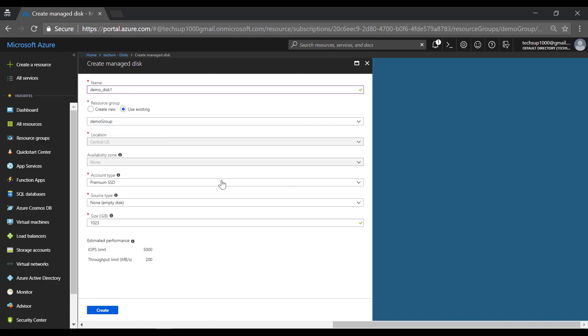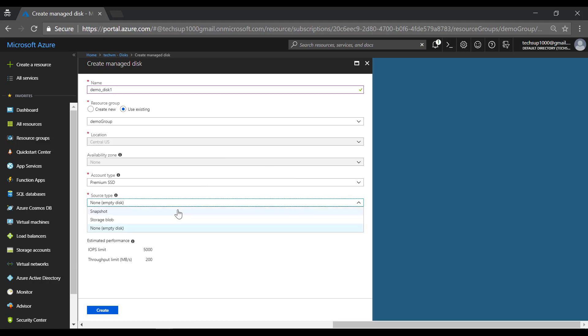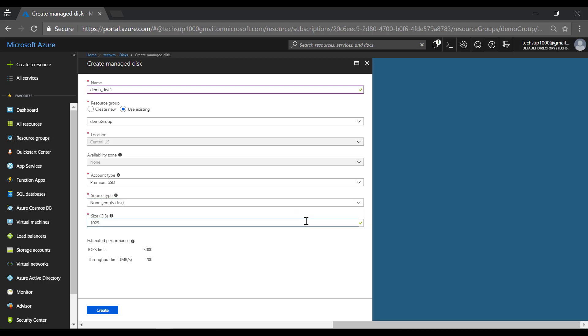I'm going to choose the account type as premium SSD. You can actually specify the source as a snapshot, a storage blob, or just none, so I'm just going to leave it as an empty disk. I'm going to create a small size for the disk and click on create.